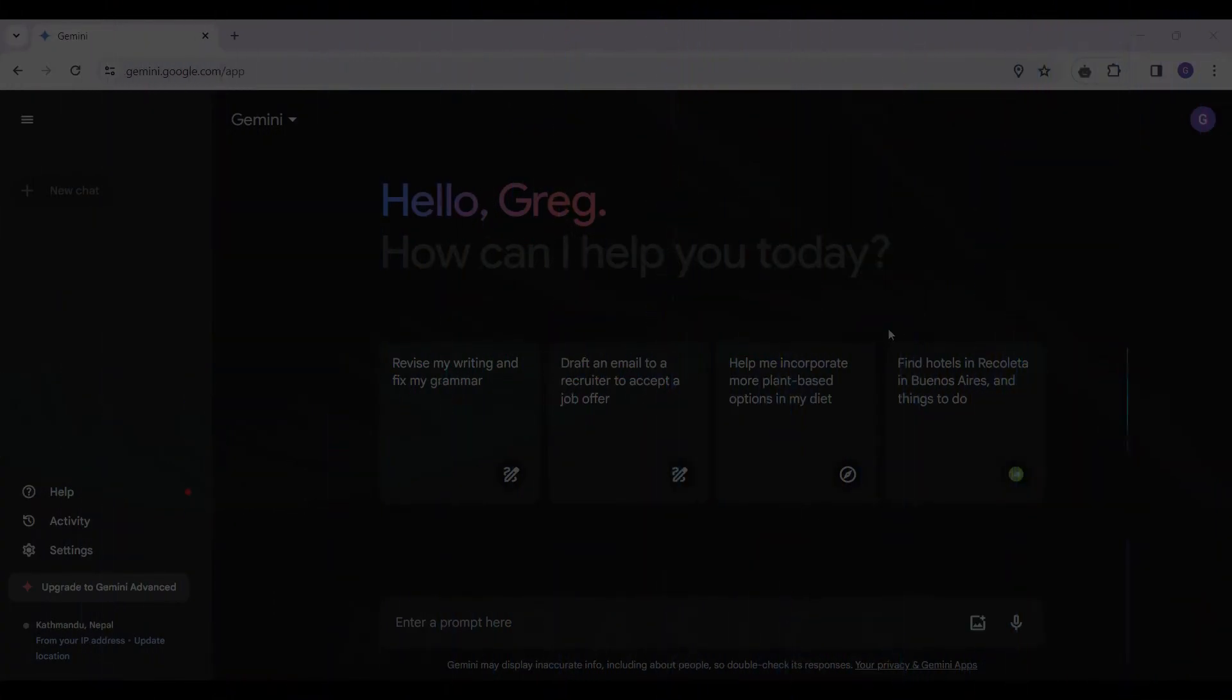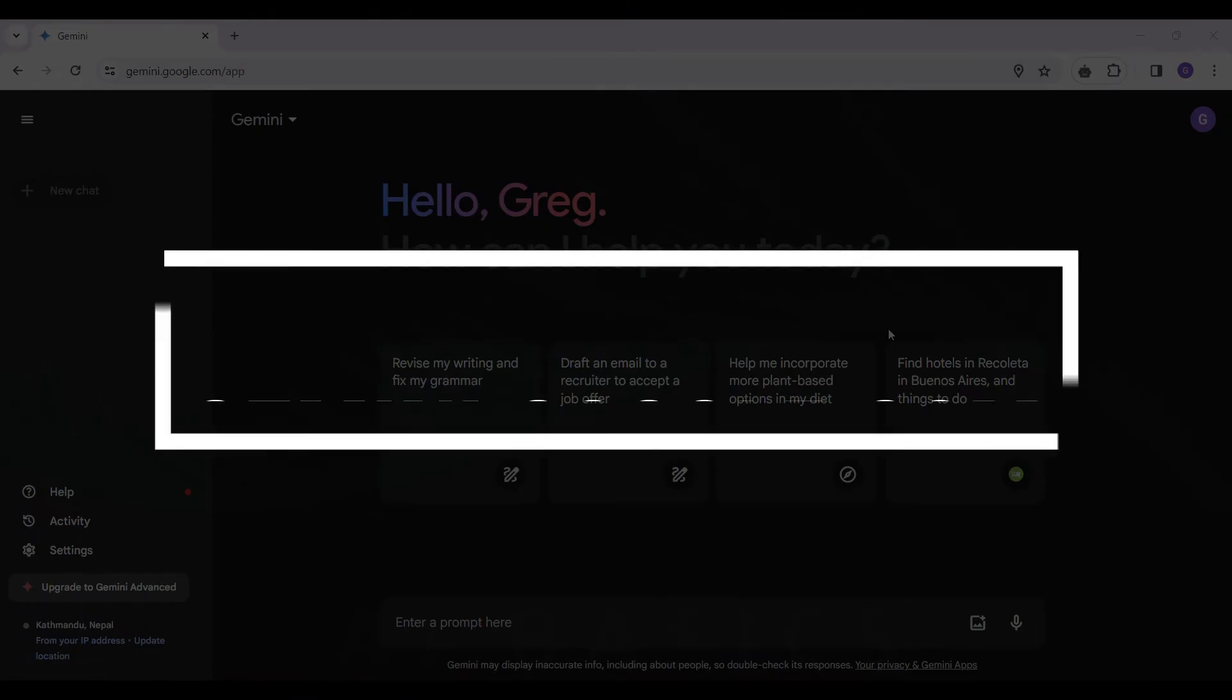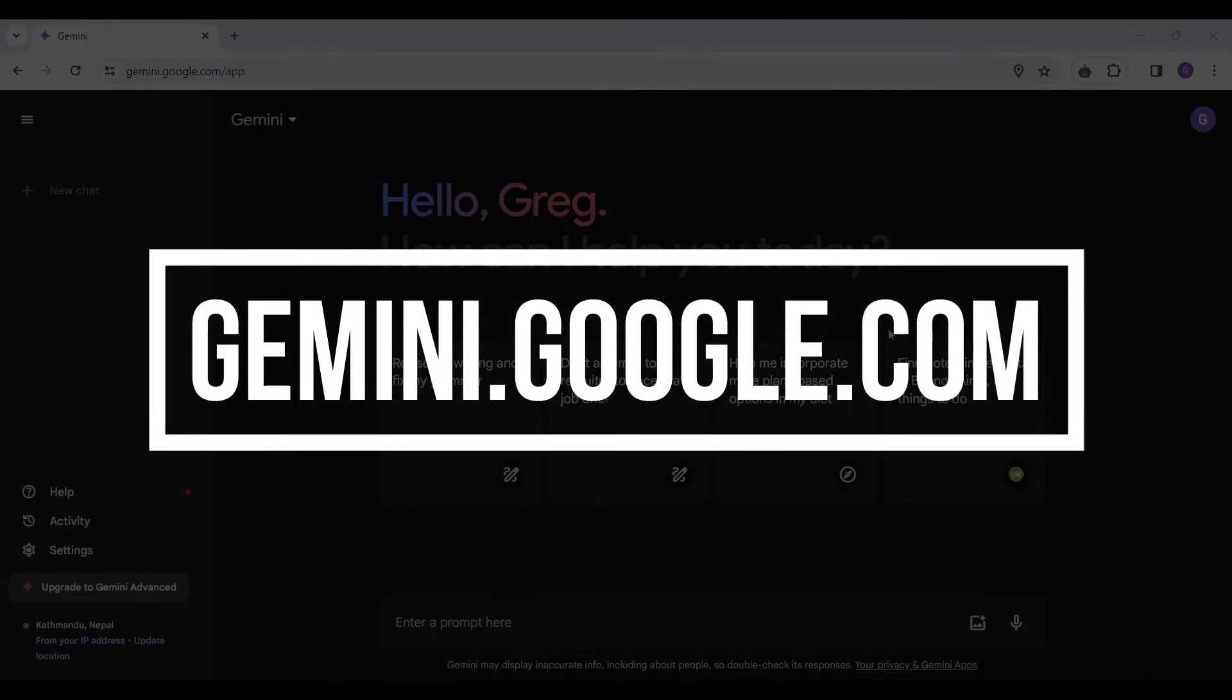Now, let's begin. I have already signed in to my Gemini account, so if you have not, do sign in right now.